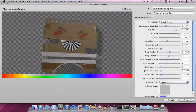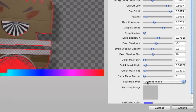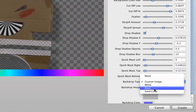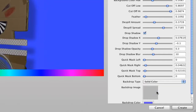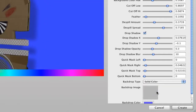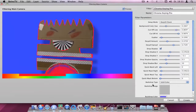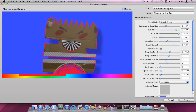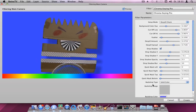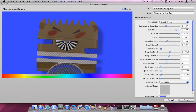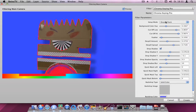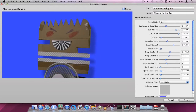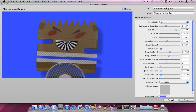If you want to judge your chroma key, you can change the background from a checkerboard to, for example, a solid color. It could also be an image that you just drag and drop into the gray square. If you switch back to Keyed, you'll see the final key.